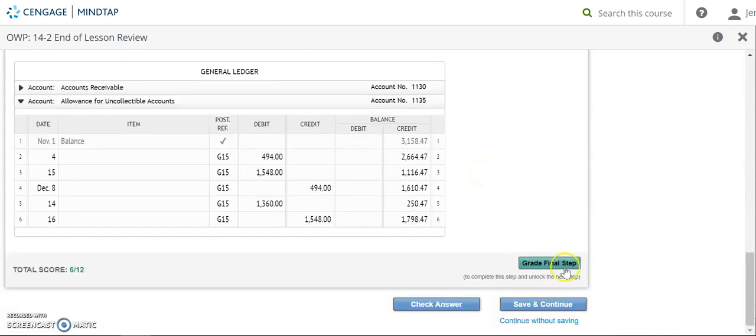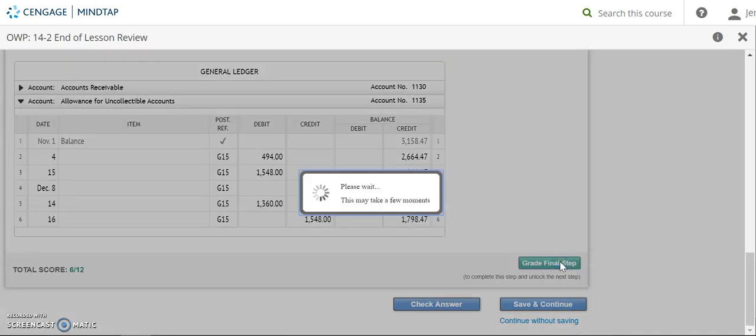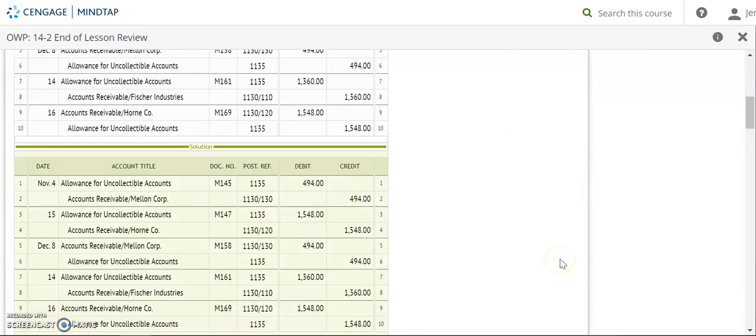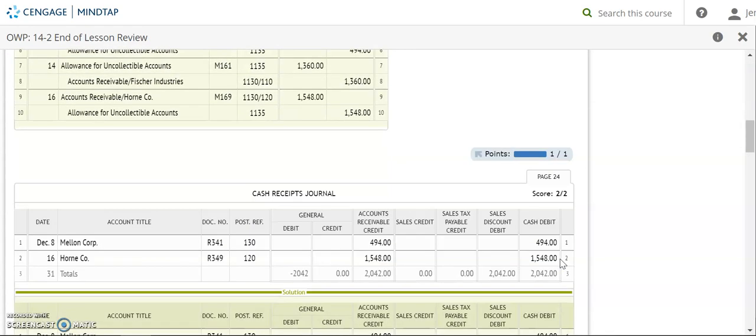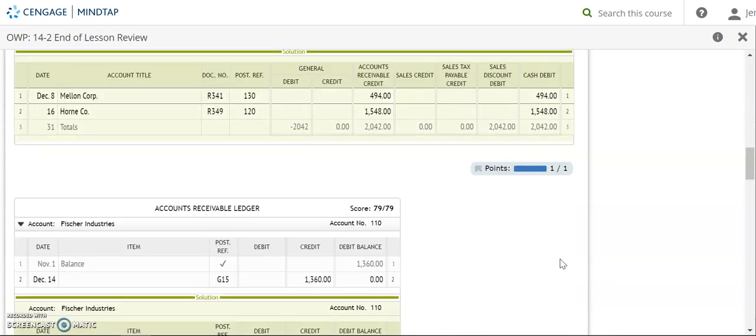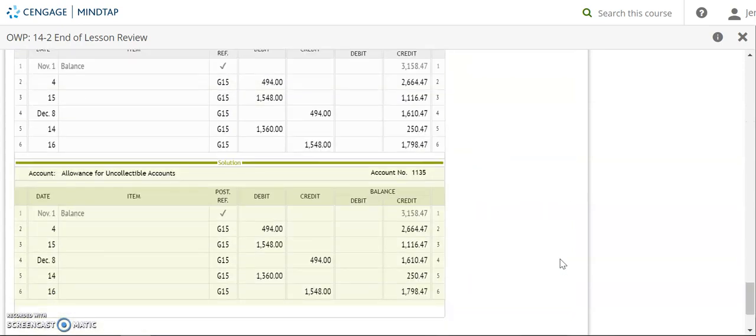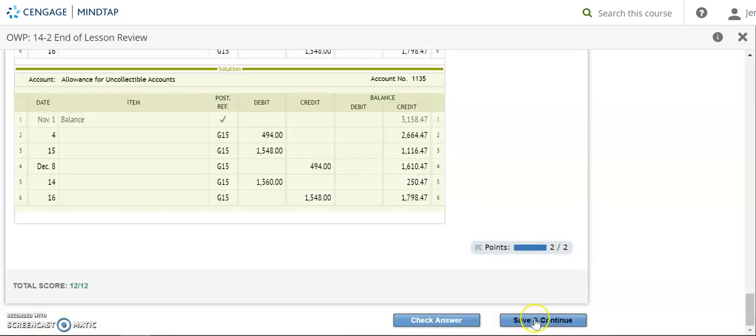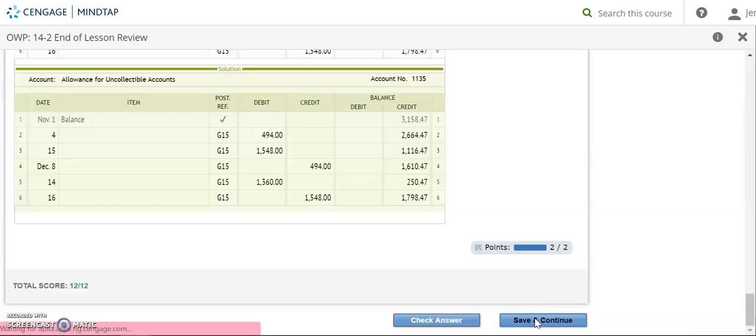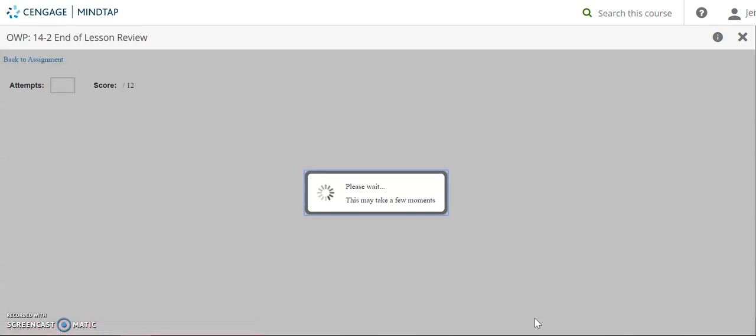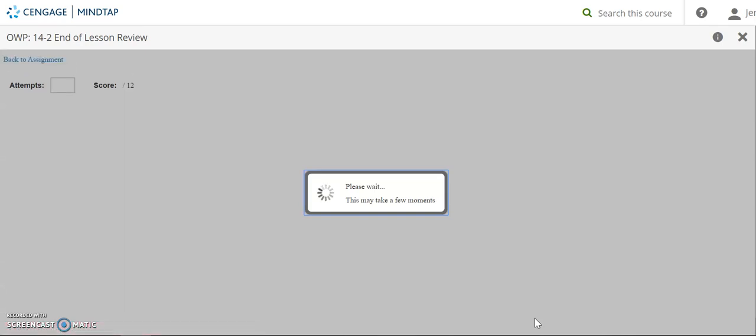So I'm going to go ahead and say grade final step. We'll make sure everything looks good. Okay, and save and continue. Okay, so you can go ahead and go on to the 14-2 on your own. When you finish the 14-2 on your own, there is then a video for the 14-3 lecture that you can watch. Make sure that you email me if you have any questions.